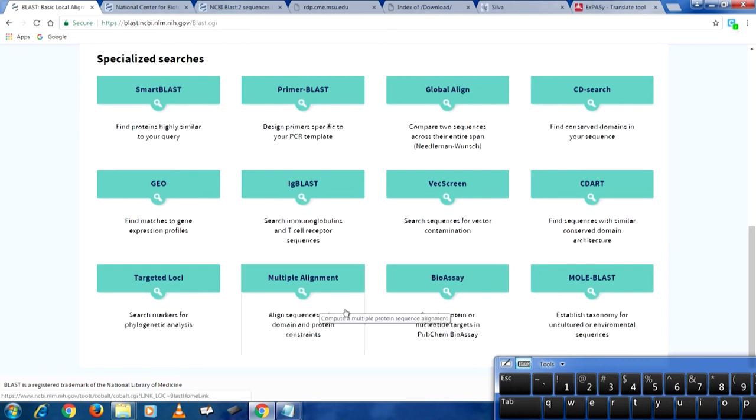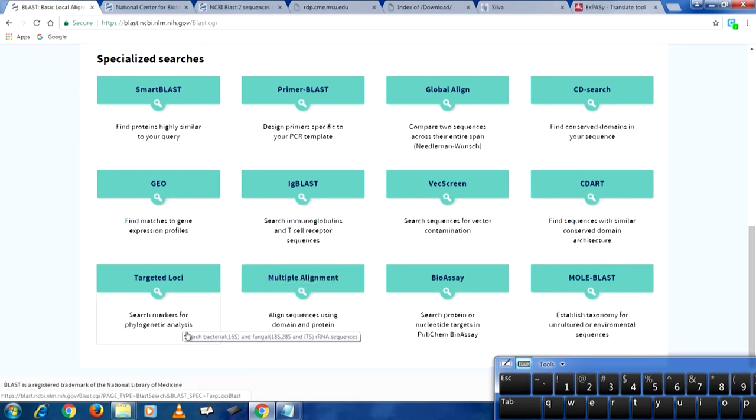We have CD which finds sequences with similar conserved domain architecture. We have MolBLAST which establishes taxonomy for uncultured or environmental sequences — very important for us environmental engineers. There is BioAssay which searches protein or nucleotide targets in PubChem BioAssay. Then we have multiple alignment which can align sequences using domain and protein constraints. And we have Targeted Loci — if I have a 16S rRNA gene sequence and I know it is 16S rRNA and nothing else, I can say 'only do 16S rRNA blasting' to save time.